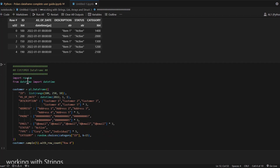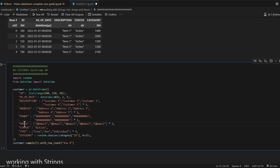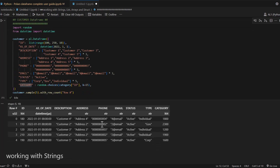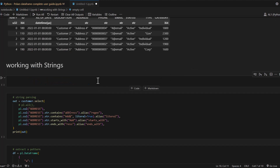We also create a customer DataFrame with fields like id, as-of date, description, and address. These are synthetic data and you can create as much data as you want with the fields you want. Now we have product category, product, and customer DataFrames, but in this section we are going to focus only on the customer DataFrame.